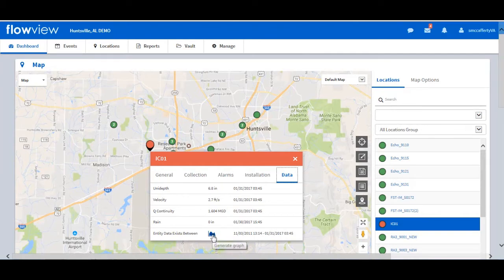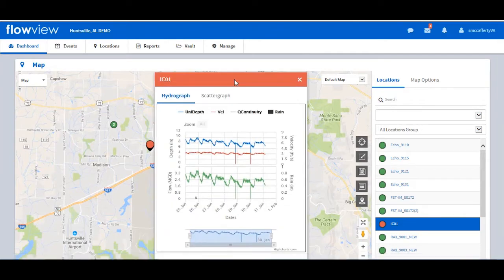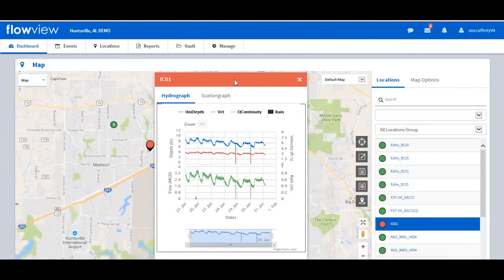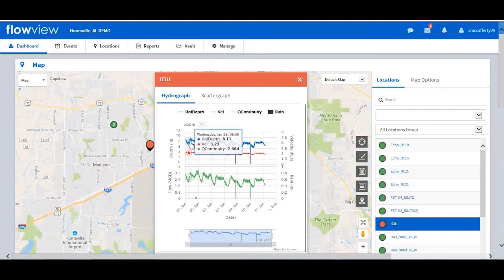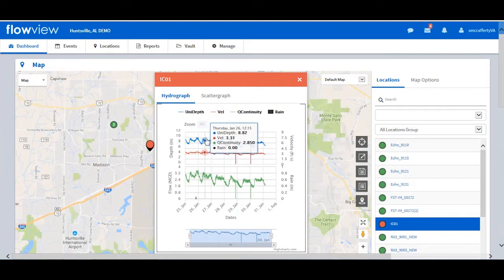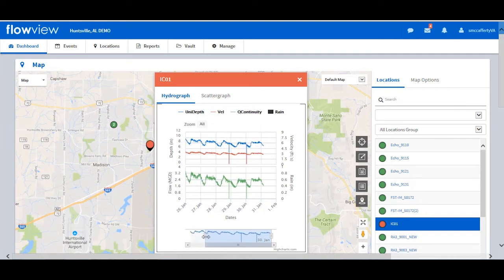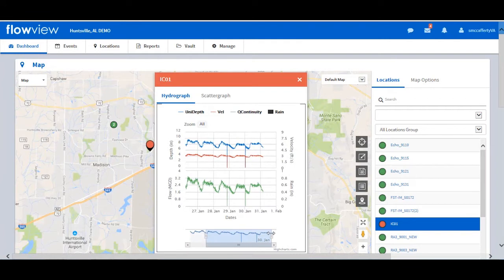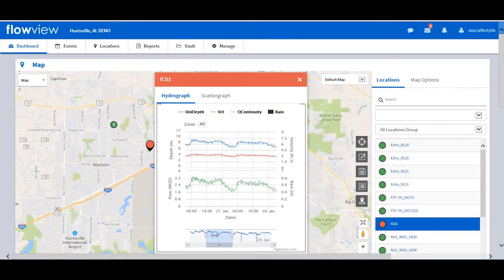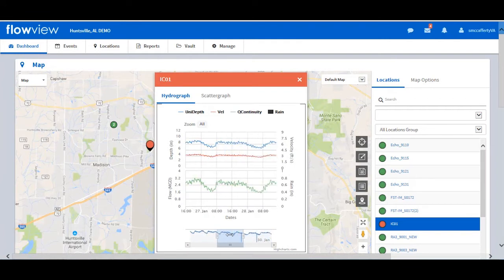Click on the Hydrograph link. The view defaults to the current seven days of data. You can hover over a time period and the depth, velocity, quantity, and rain values display. You can zoom into a period of time by adjusting the end bars of the lower graph. You can then scroll through the data in that zoomed view.